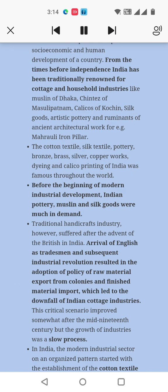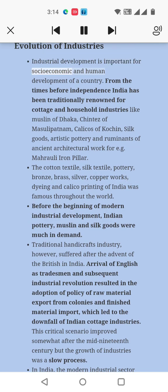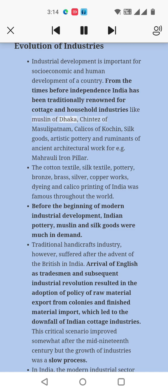Industrial development is important for socio-economic and human development of a country. From the times before independence, India has been traditionally renowned for cottage and household industries like muslin of Dhaka, chintos of Musulipnam, calicos of Cochin, silk goods, artistic pottery, and remnants of ancient architectural work like the Maharali iron pillar.